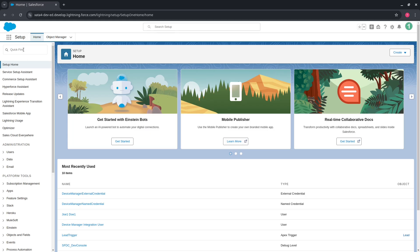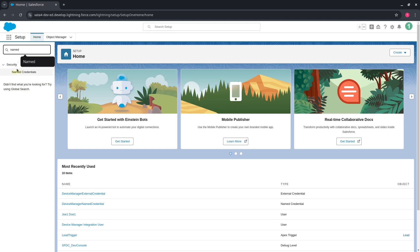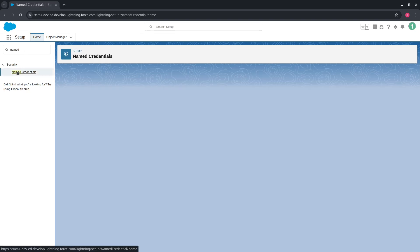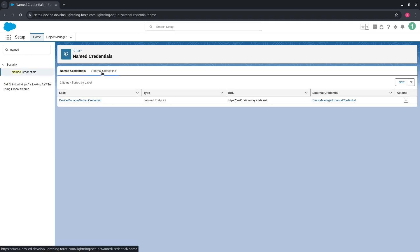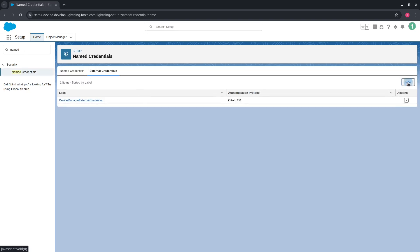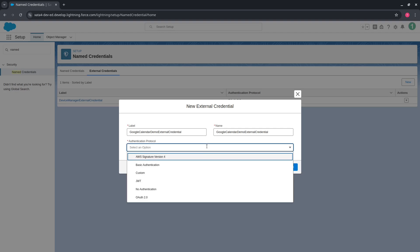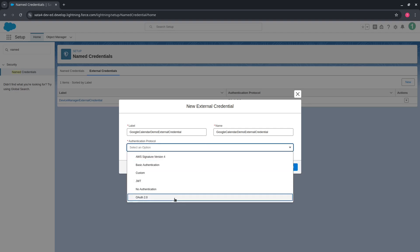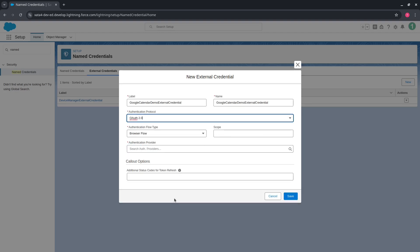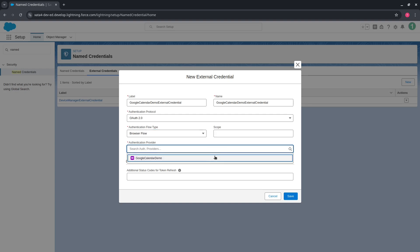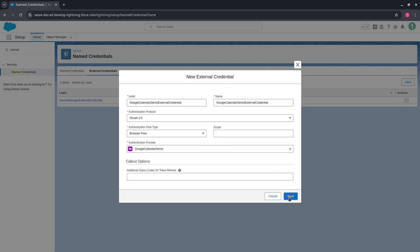The next step is to create an External Credential and Named Credential. On the External Credential tab, press New. Populate the label and name. As the Authentication Protocol, choose OAuth 2.0. Leave Authentication Flow Type as Browser Flow. Select the Authentication Provider and press Save.